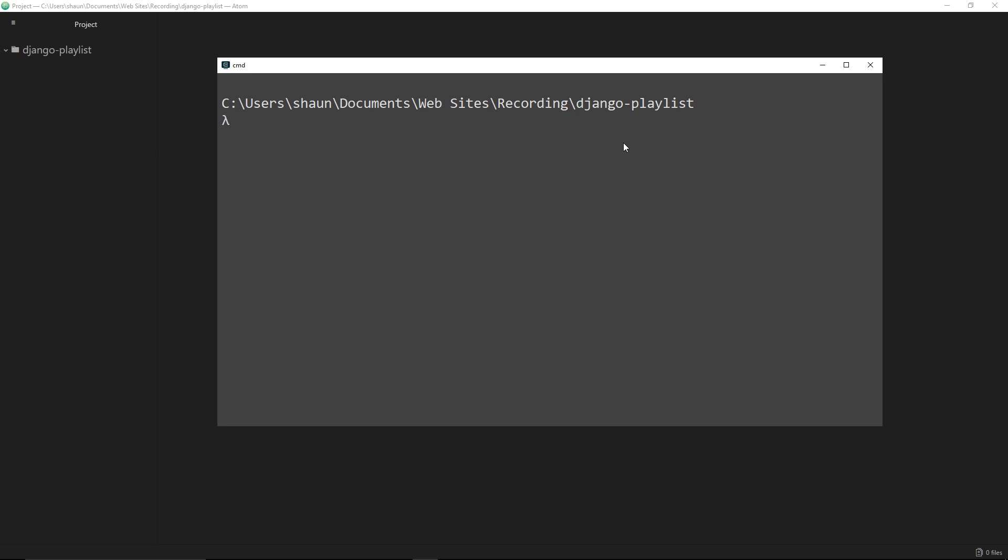We're going to install Django using pip, which is the package manager for Python. We'll say pip install and then django. Now I've already installed Django on my computer so I don't need to hit enter, but you do that and it's going to download and install Django for you.